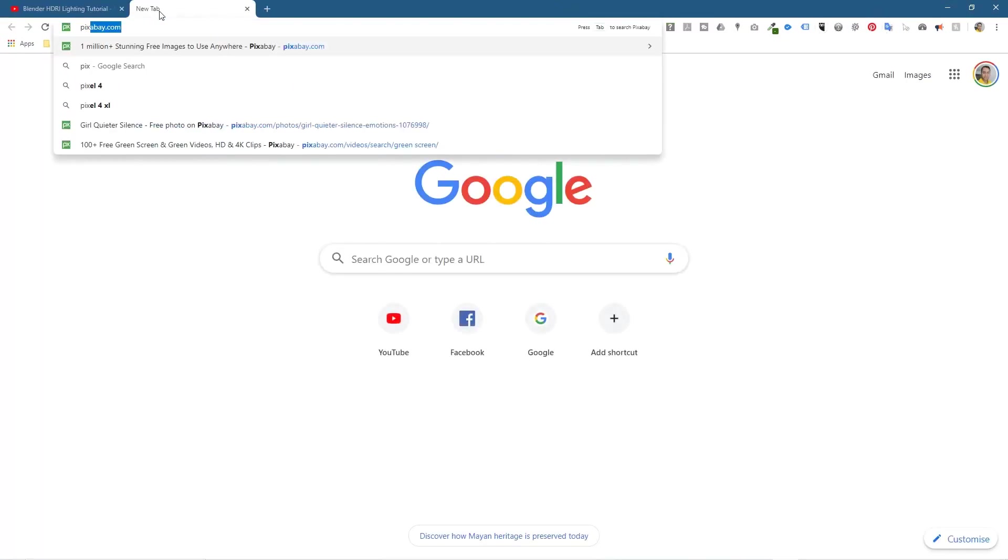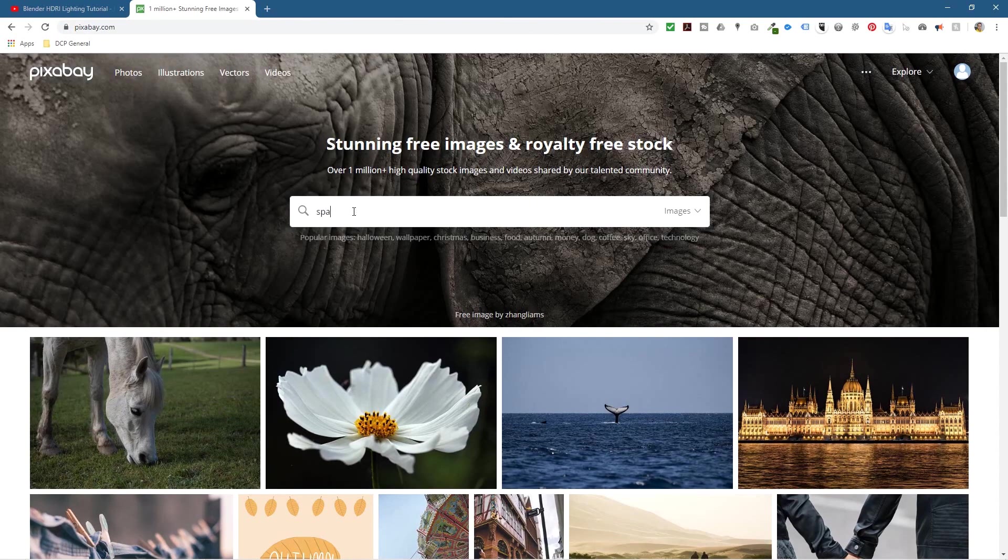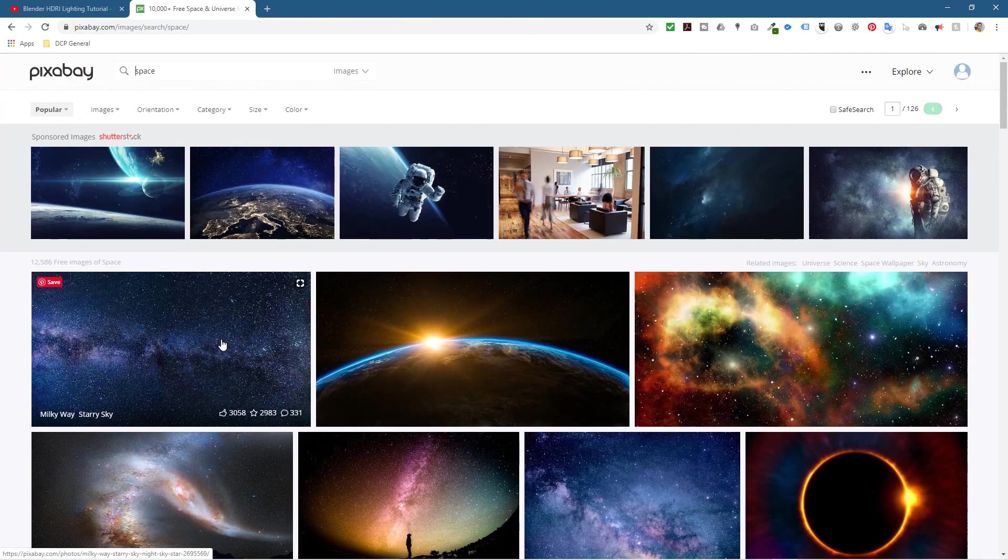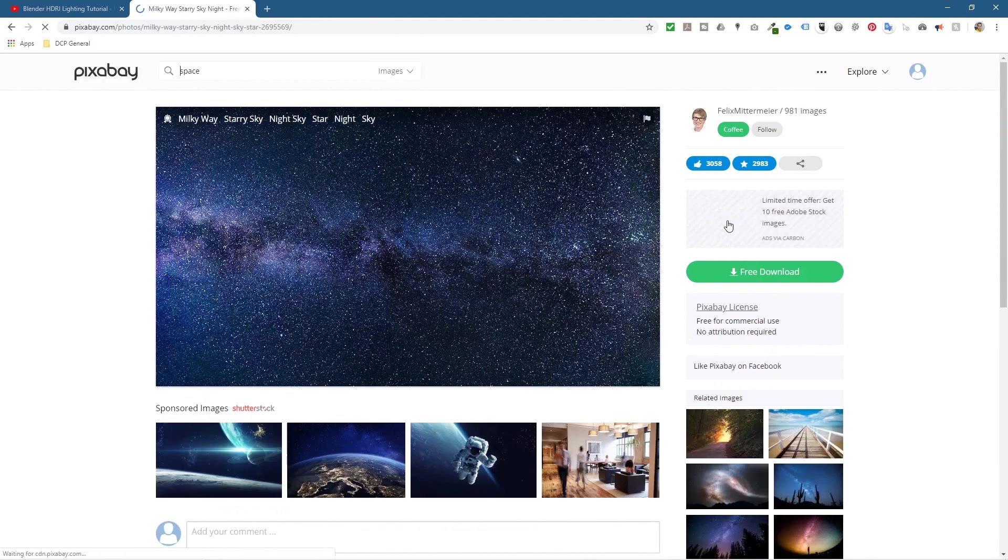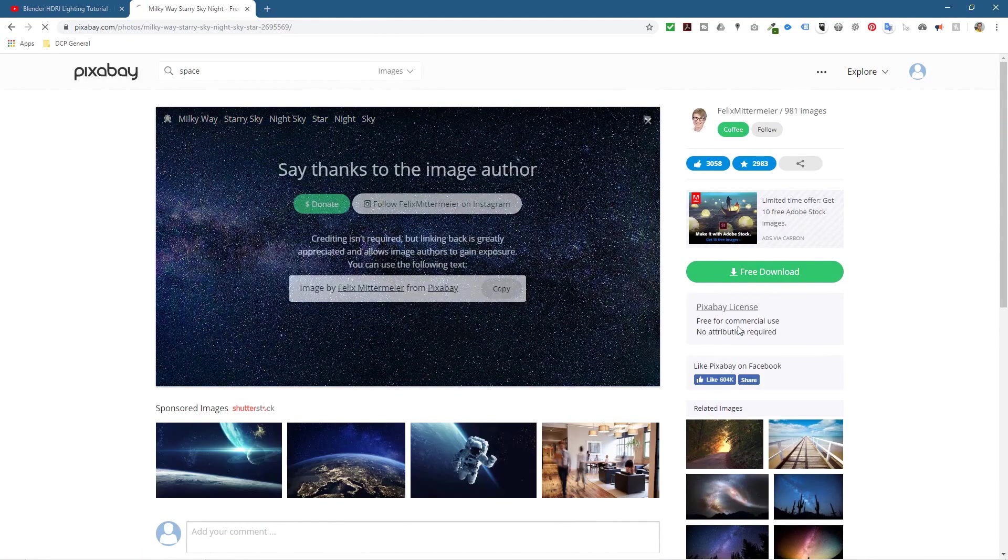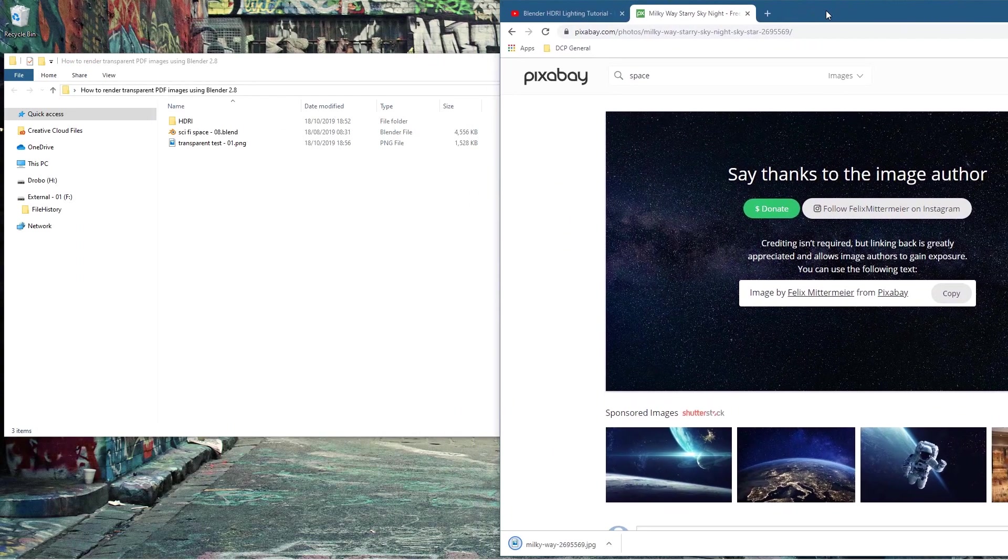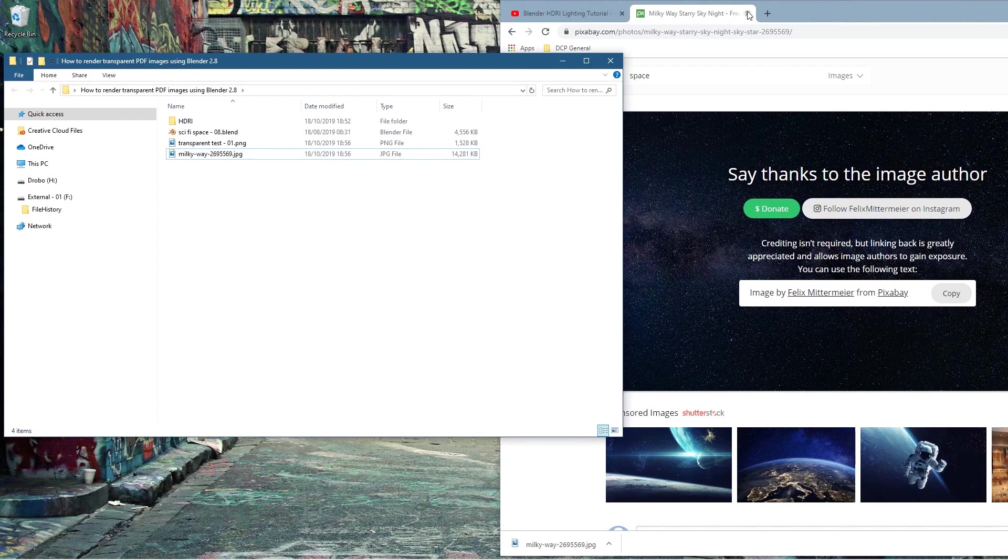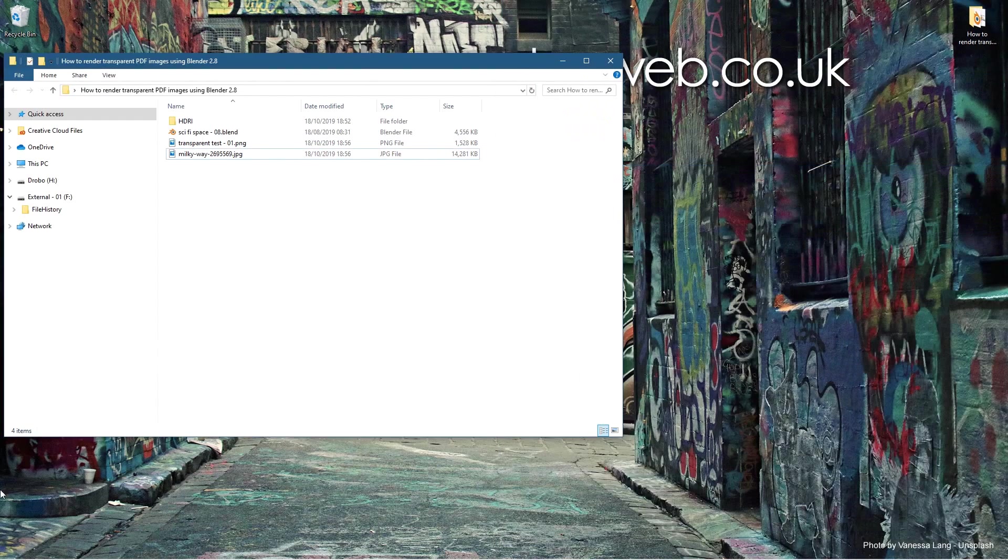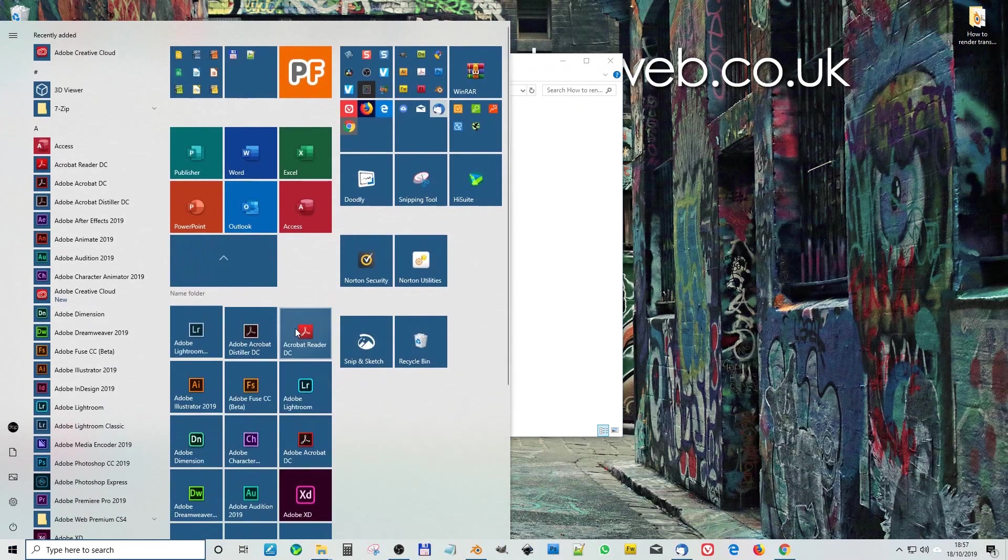In this folder we now have a transparent PNG. Let's make sure it's transparent. Let's open up the browser, go to Pixabay, and type in space or something. Let's download a picture. This Milky Way will be good. Let's download this and test it.